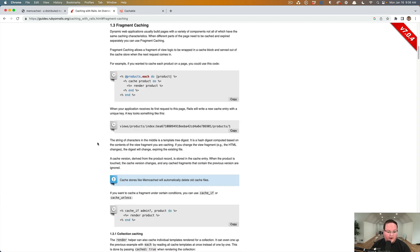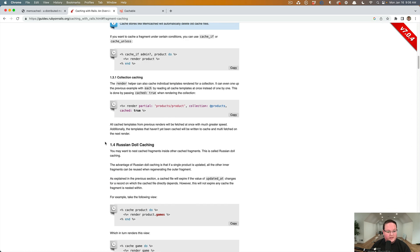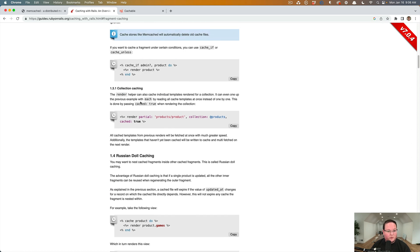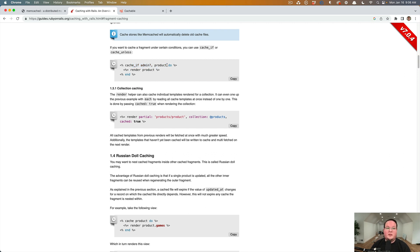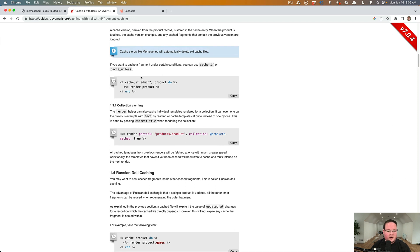But there's some cool options like cache. If you have an admin user always render the latest version of the product, it'll be a little slower, but the admins will always have up-to-date information and not the cache version, which is a good example there.